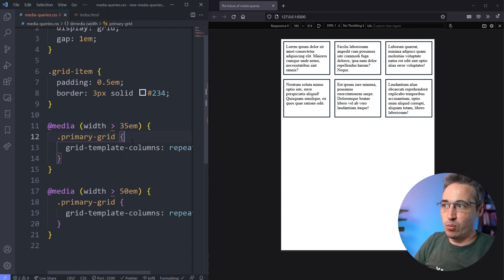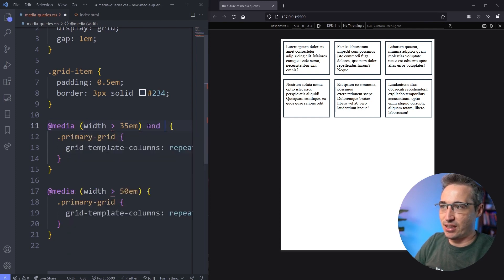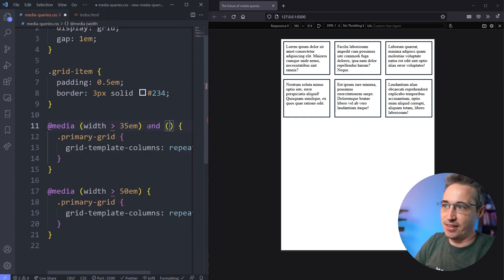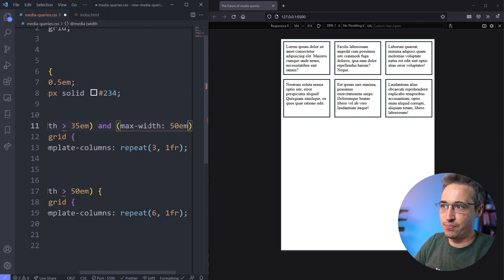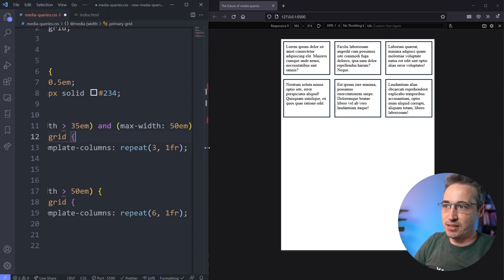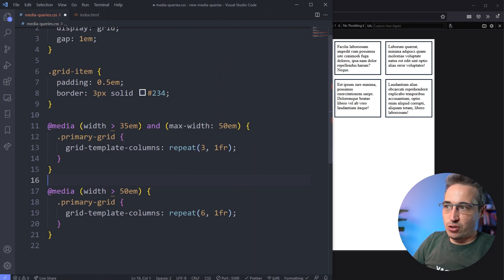Now one thing that we do tend to have is you end up with multiple rights. You'll have this and then you'll have an and, and then you have a max-width on the side, so max-width is 50em. And let's just make this a bit bigger so we can see the code.